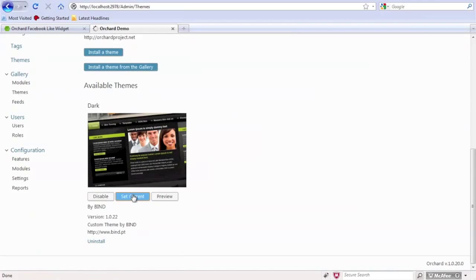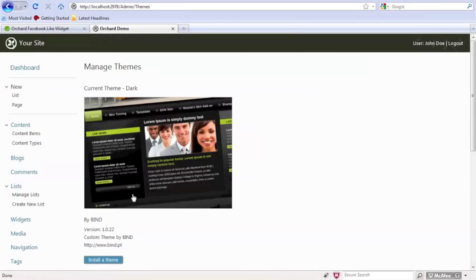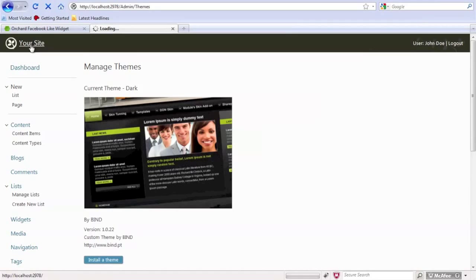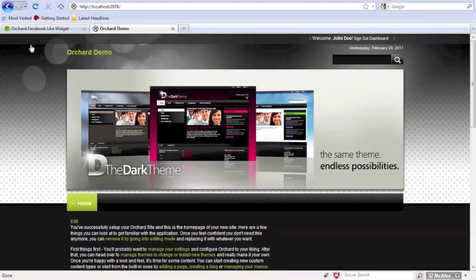So what I'm going to do is I'm going to enable this theme. And I'm going to set it to the current theme. Go back to our site. And we've just changed the theme to our site.